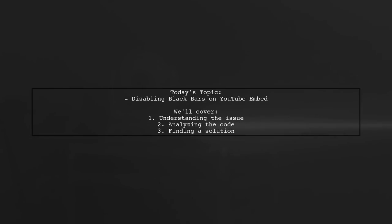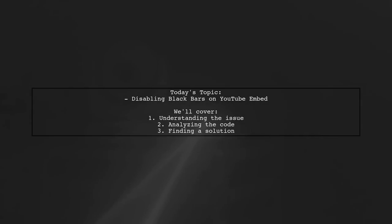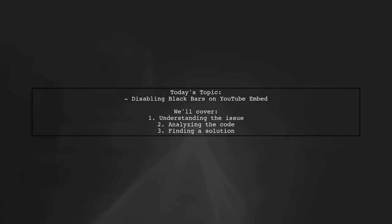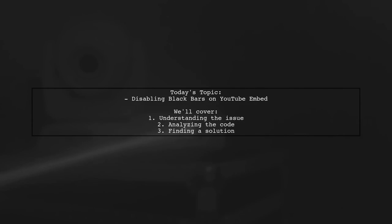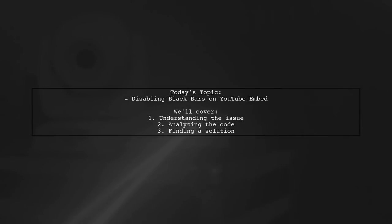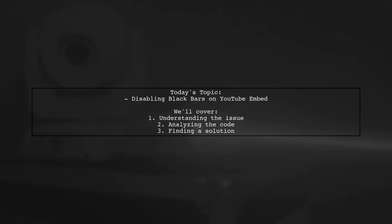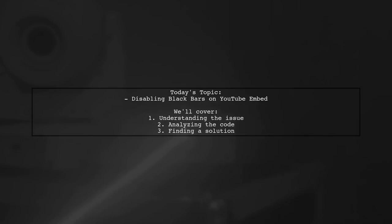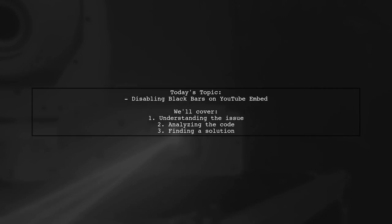Welcome to our Tech Tips video. Today we're tackling a question that many web developers encounter when embedding YouTube videos. Our viewer wants to know how to disable those pesky black bars on the sides of their embedded video. They've set the width to 100% but still see those unwanted bars. Let's dive into the details and find a solution together.